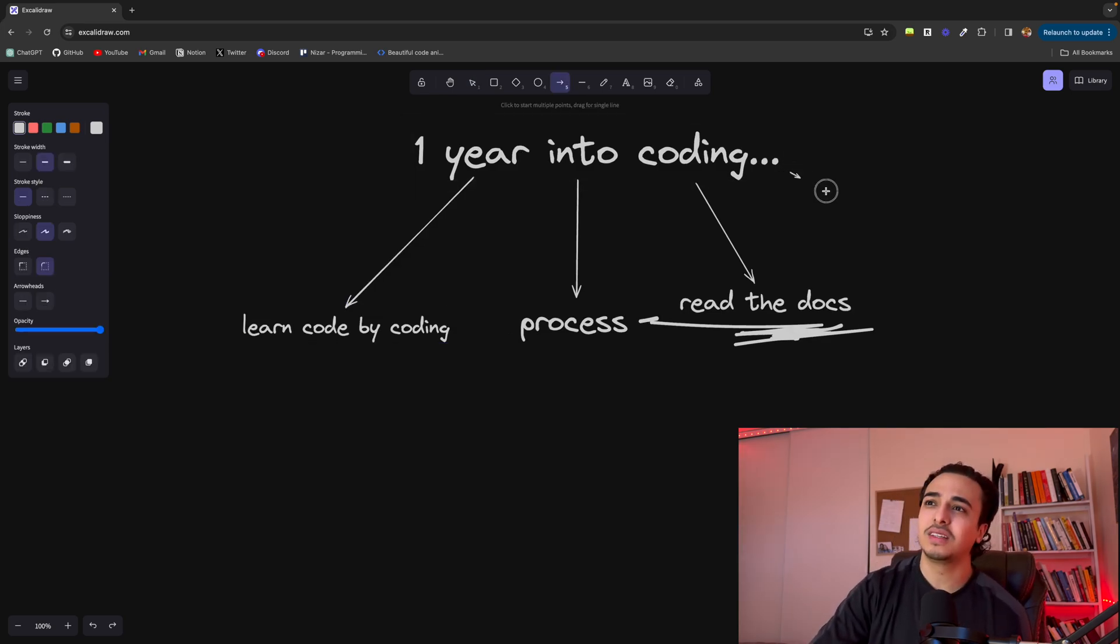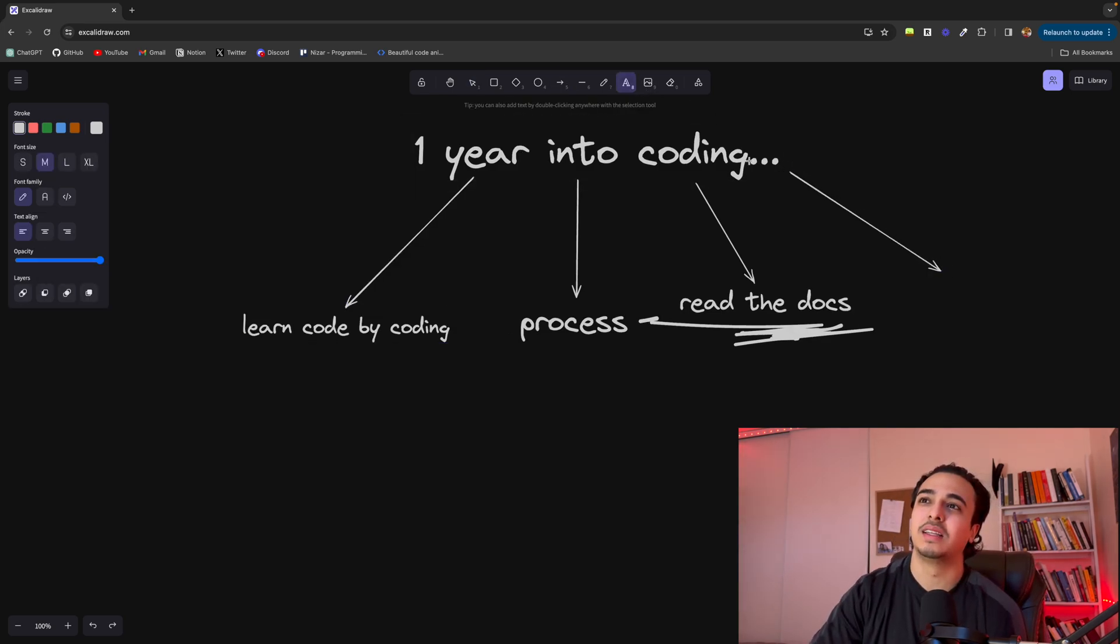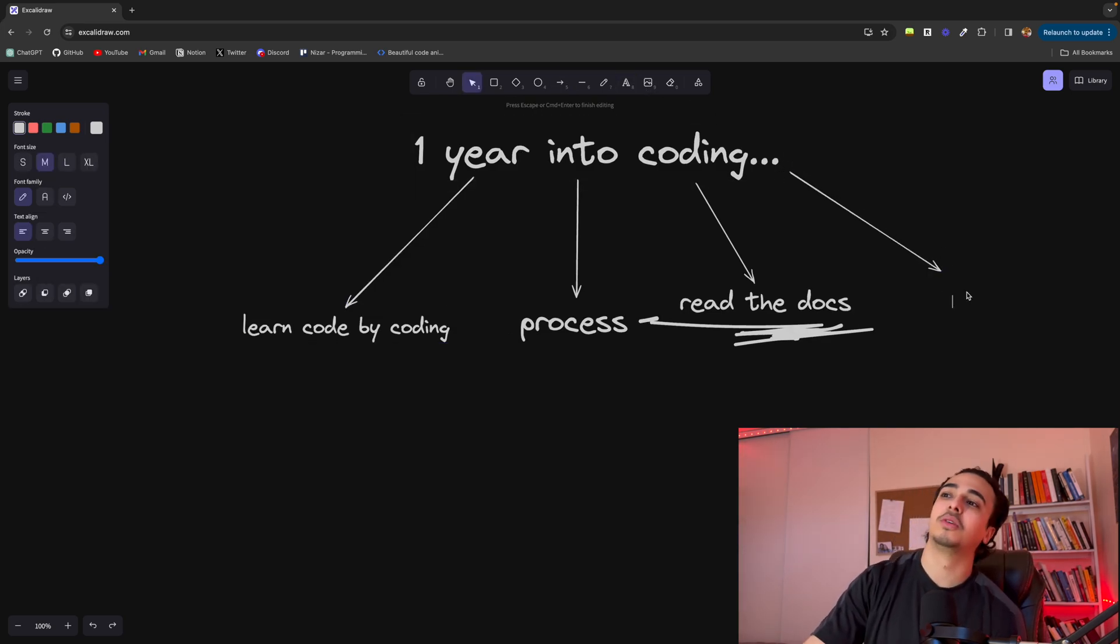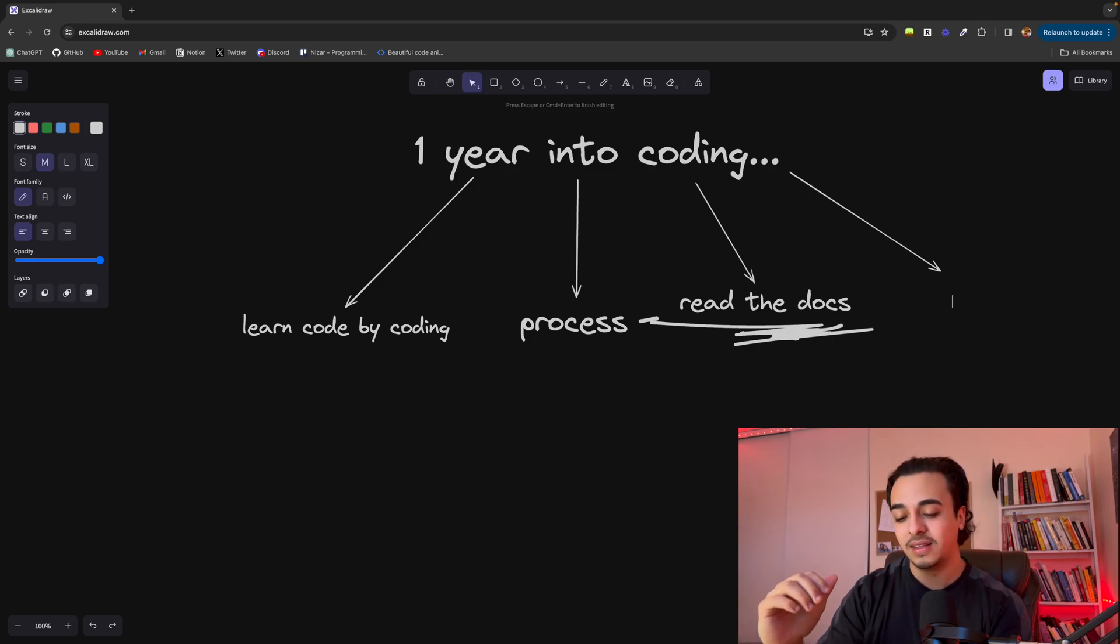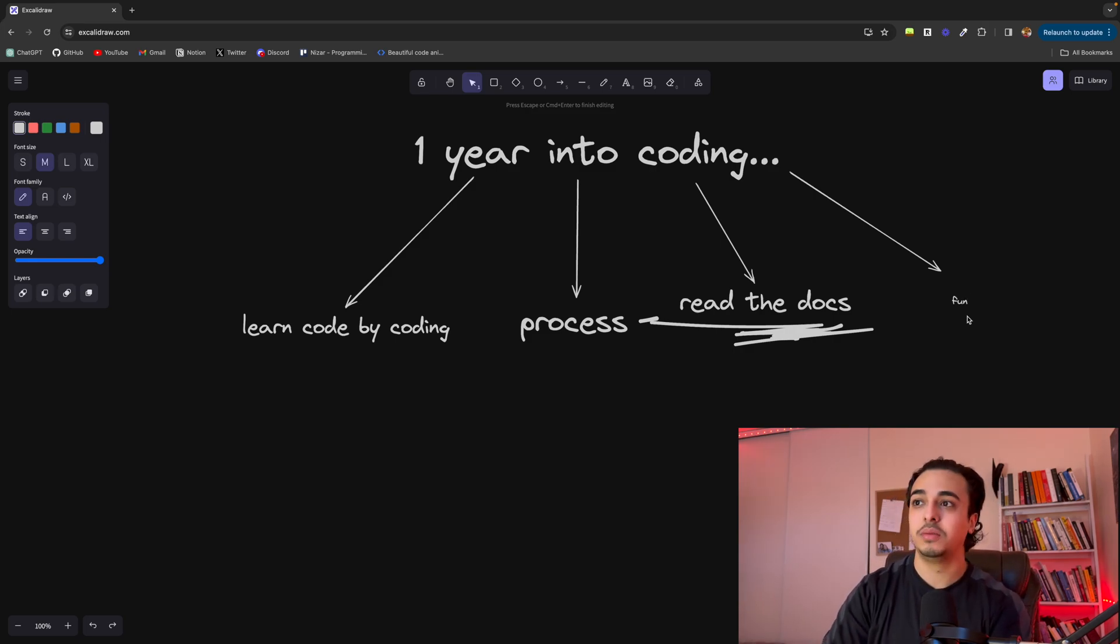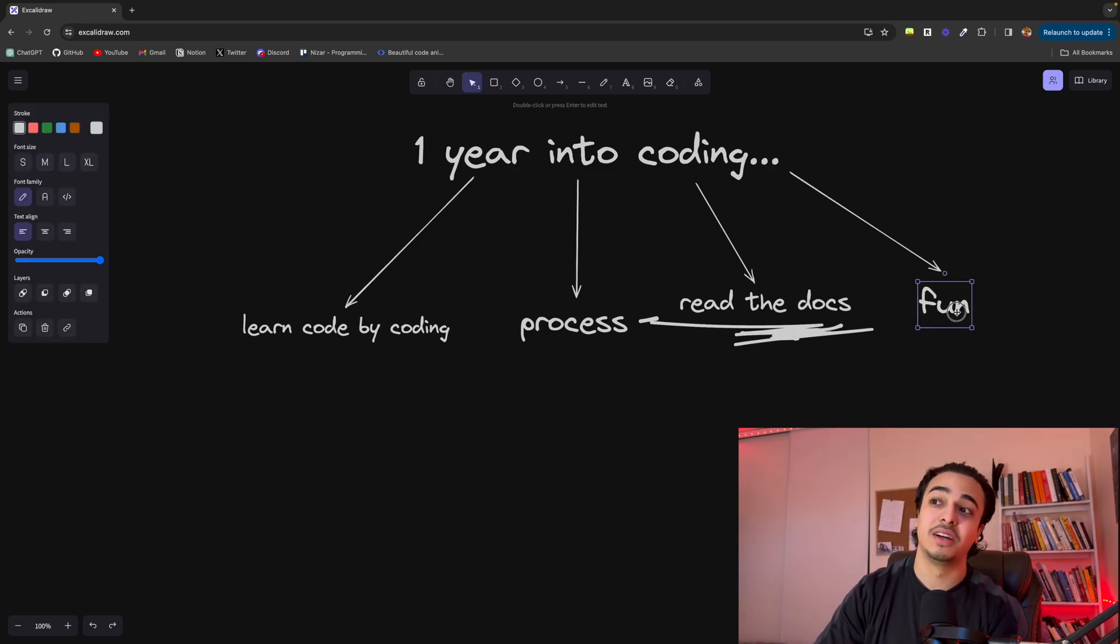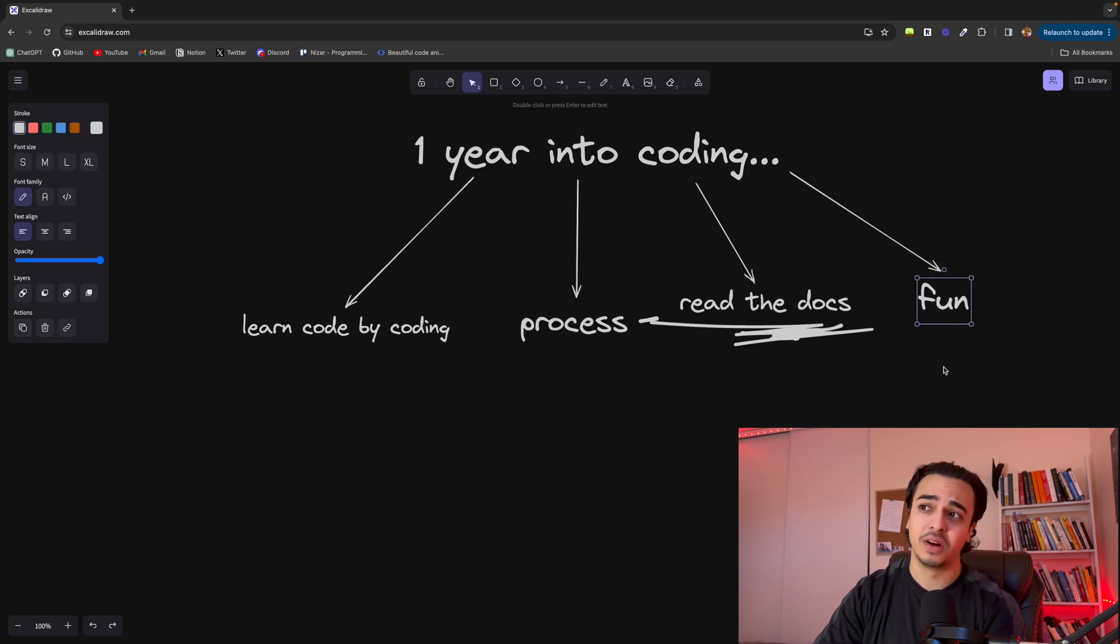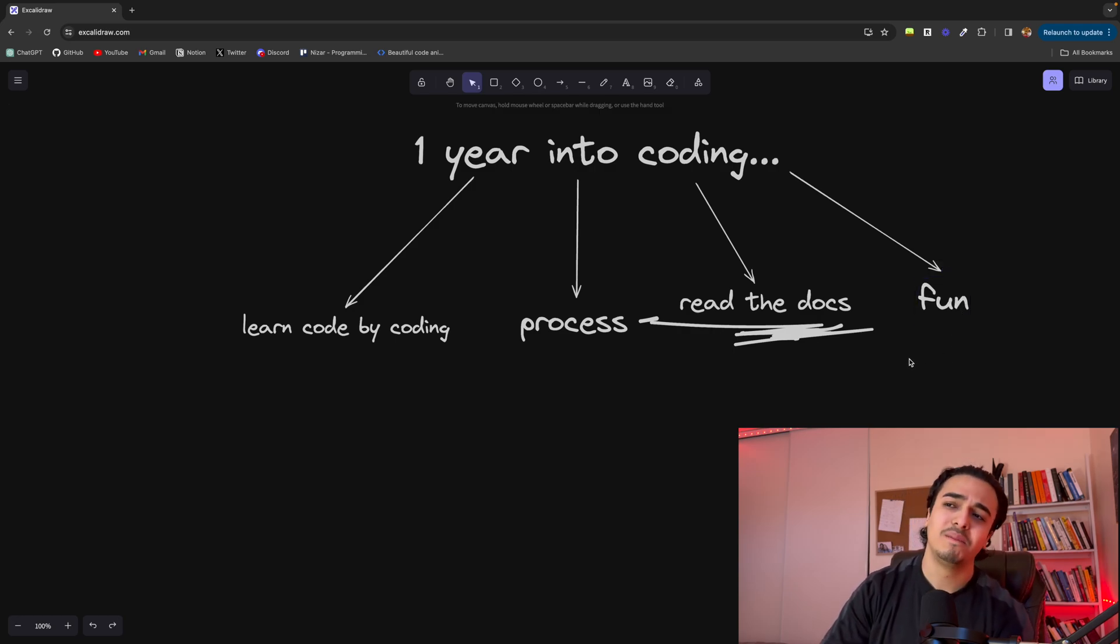Now the final thing—it's not really like a lesson, but I think it's quite important to touch upon—is that it'll eventually be fun. What do I mean by it's eventually going to get fun? Right? Like, isn't code already fun? Not really.